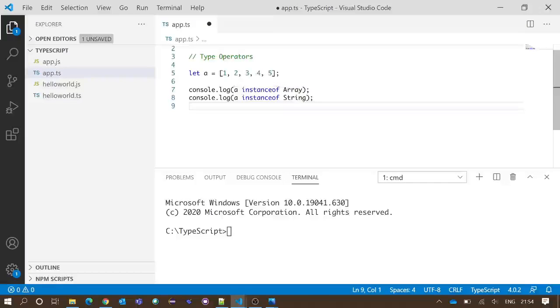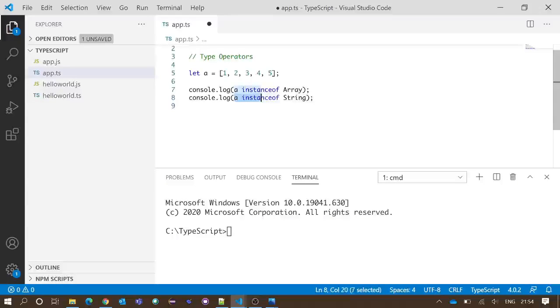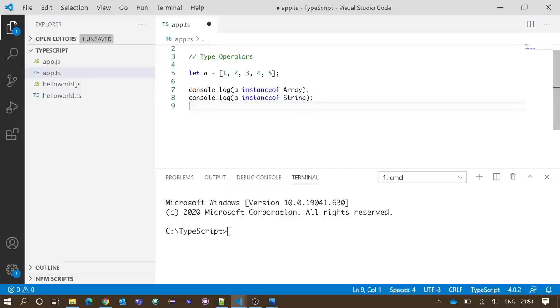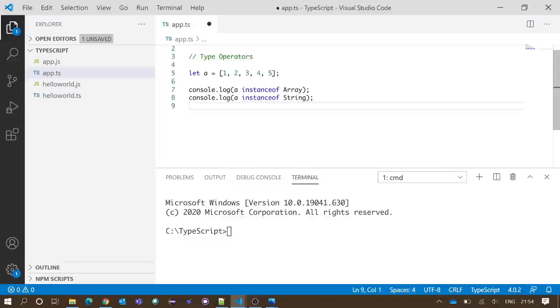As a is an array, this will give us output true. And in line number 8, this will check if a is a type of string or not. As a is not a string, line number 8 should give output false. We will save and execute. You can see we got our expected output: true followed by false.